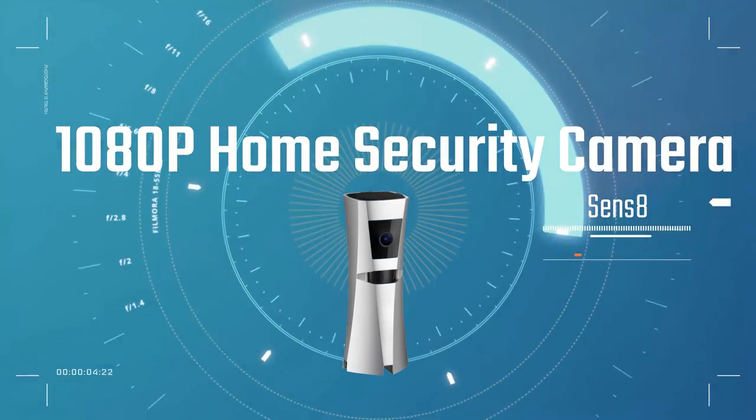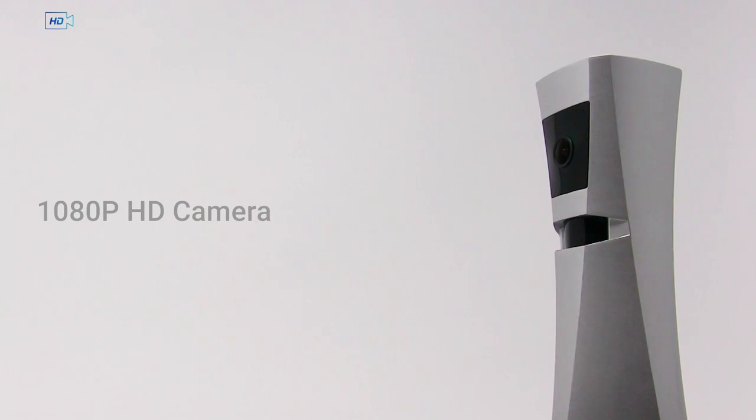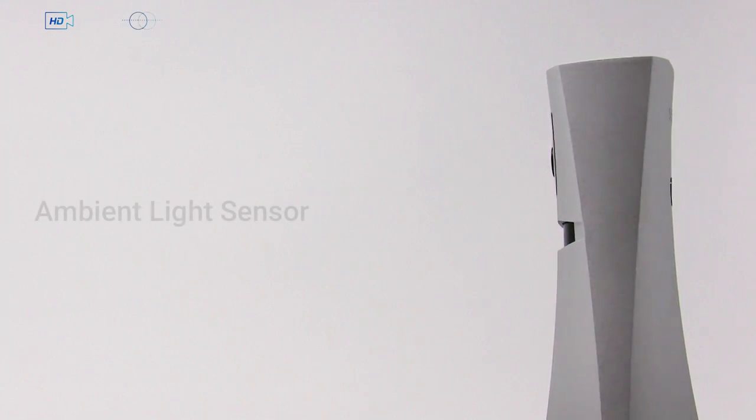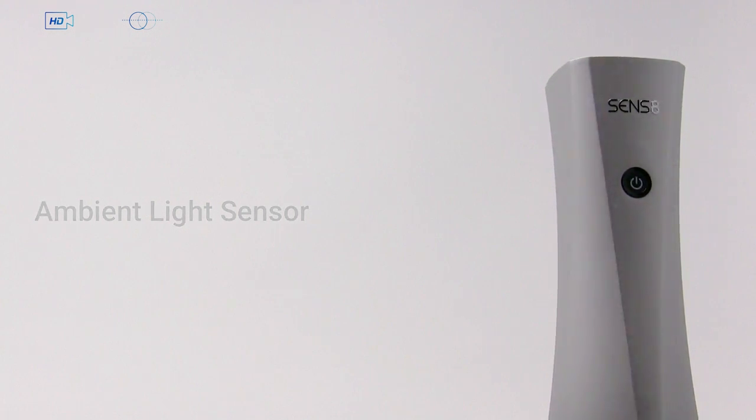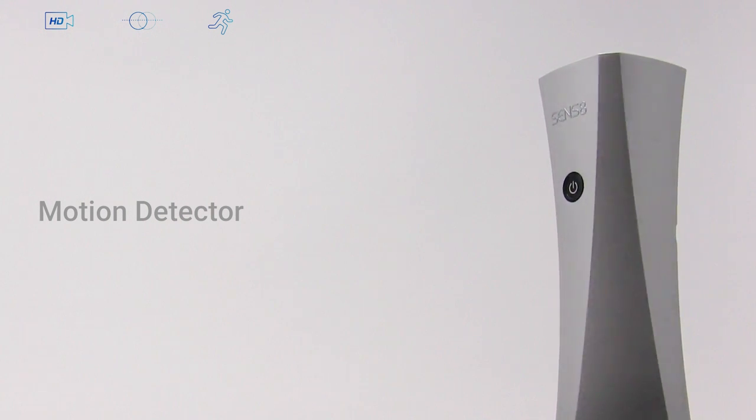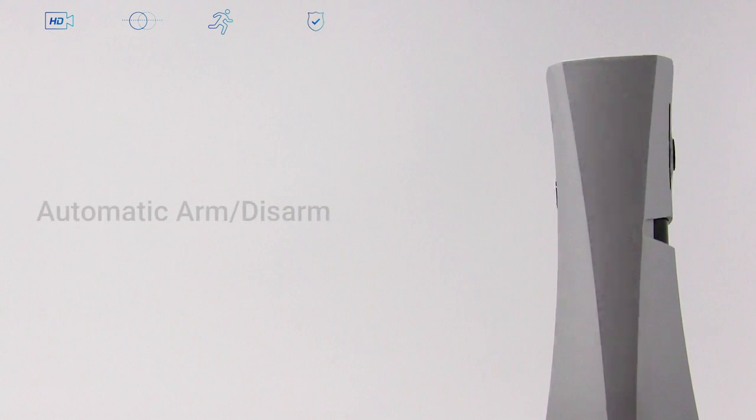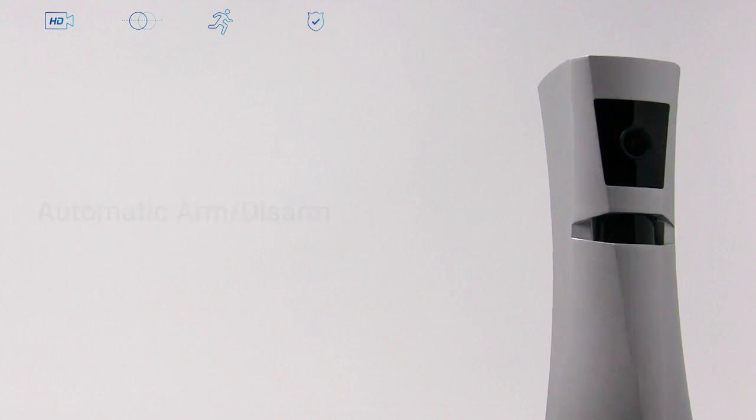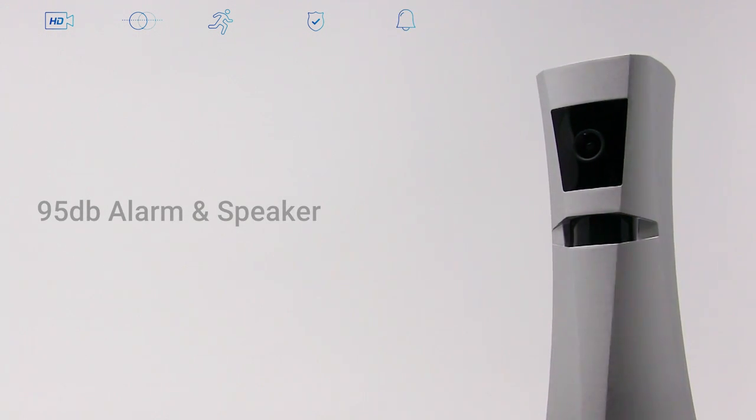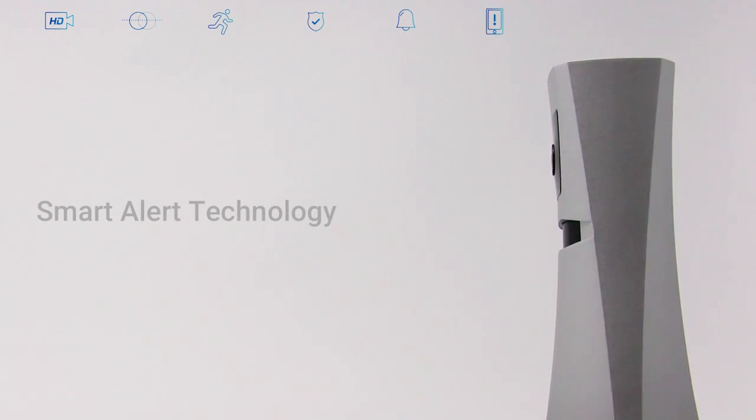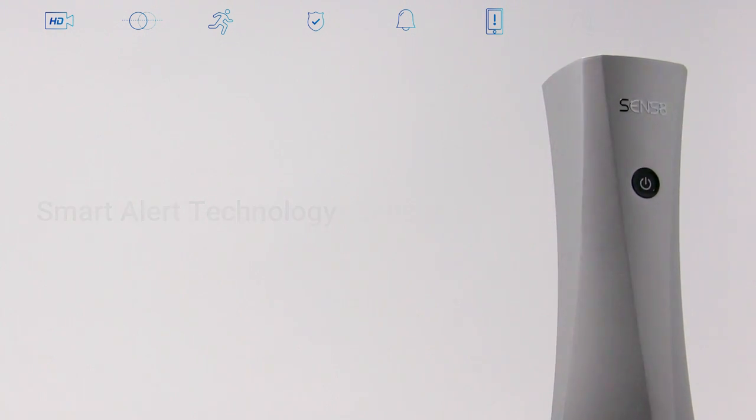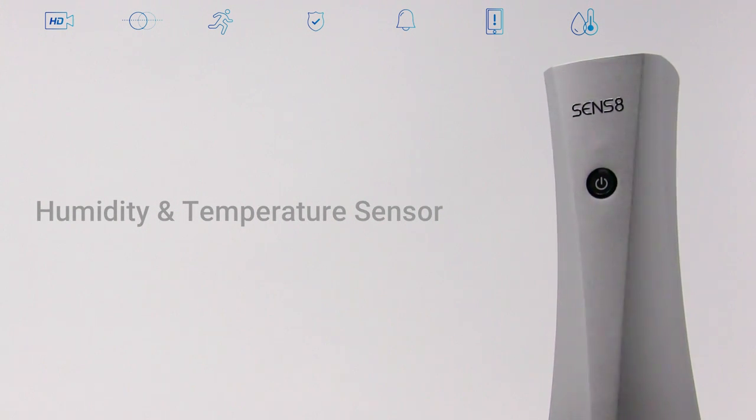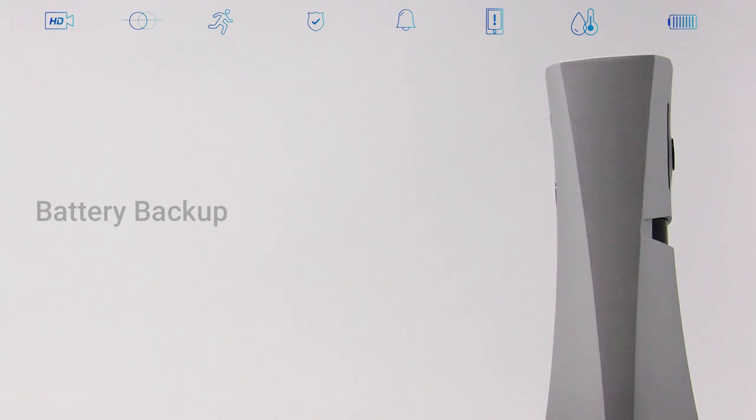This is a 1080p home security camera with HD recording, ambient light sensor, motion detector, automatic arm disarm, 95 decibel alarm and speaker, smart alert technology, humidity and temperature sensor, and battery backup.